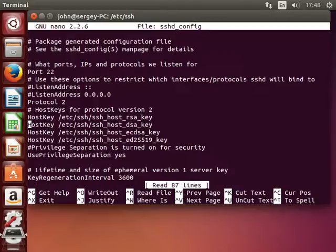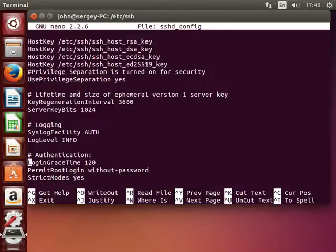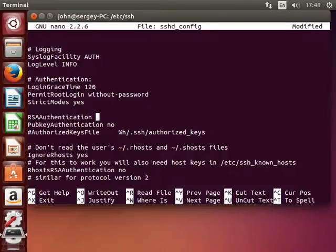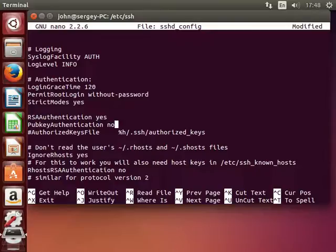And here we need to adjust some settings. In particular RSA authentication, say yes. Pubkey authentication also yes, which allows key authentication.